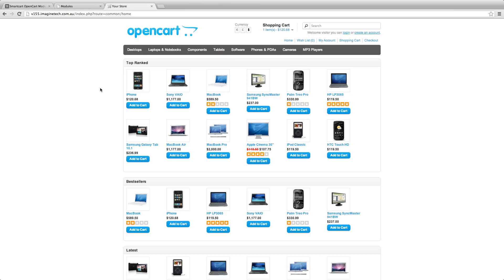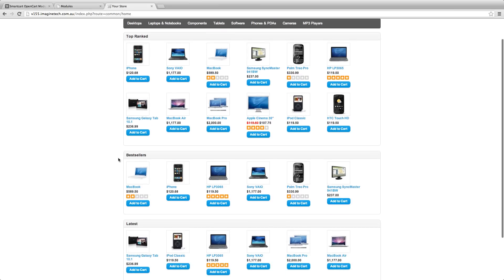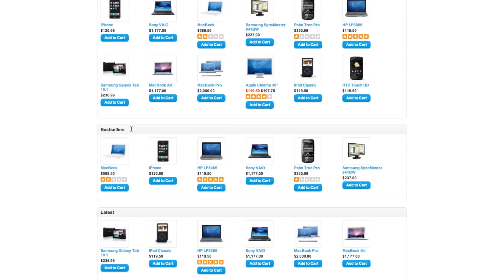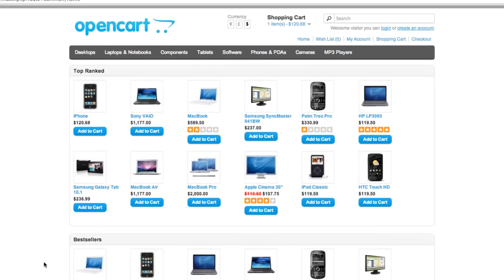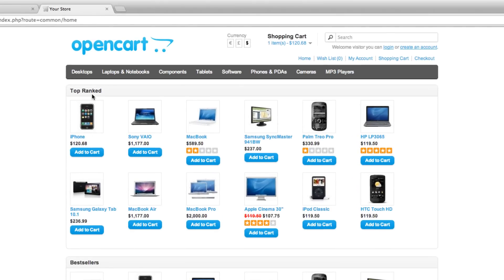What that means for you is that rather than having simple bestseller modules or latest modules that take into account a single attribute of a product, you can place the SmartCart module on the front of your store and know that it's taking five attributes of your products, calculating the best products, and putting them forward.